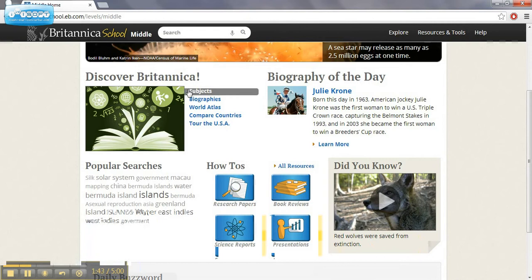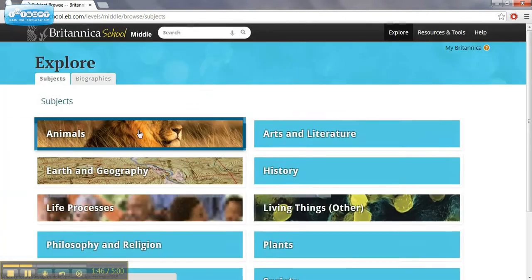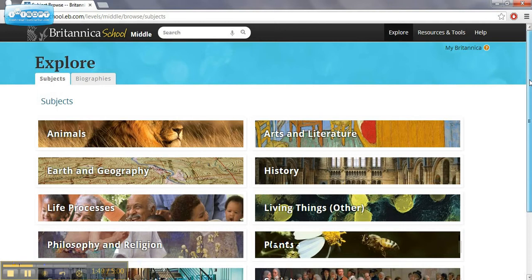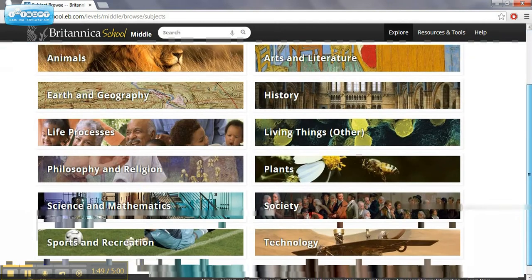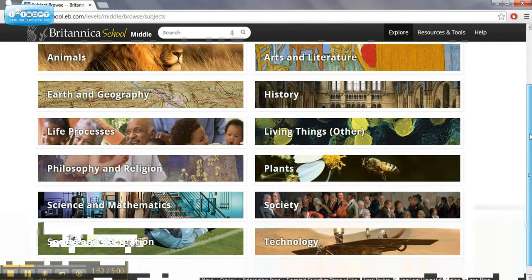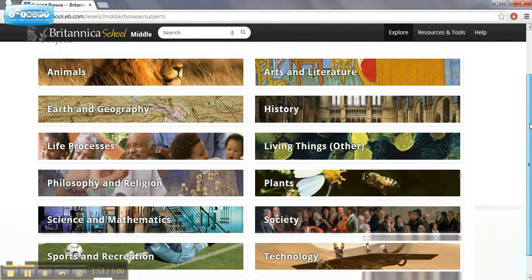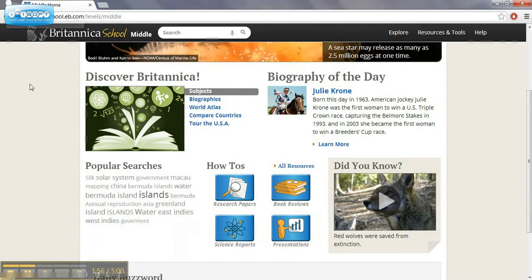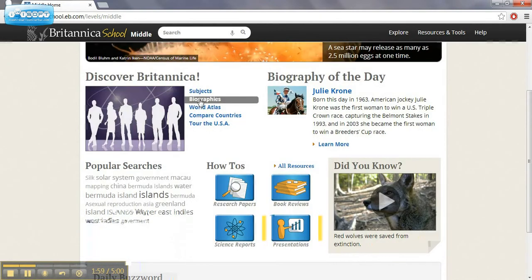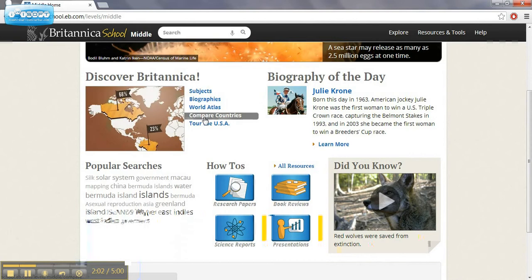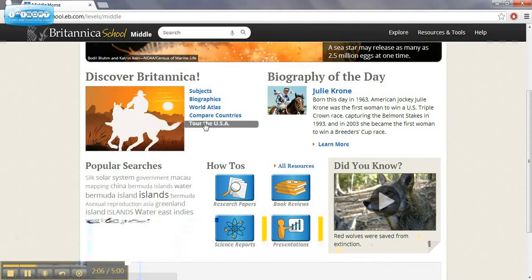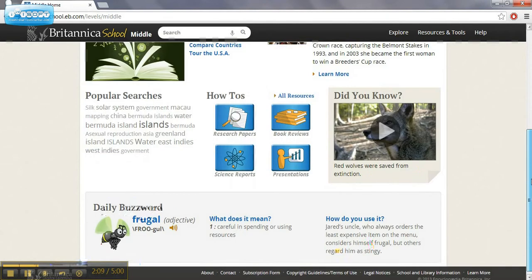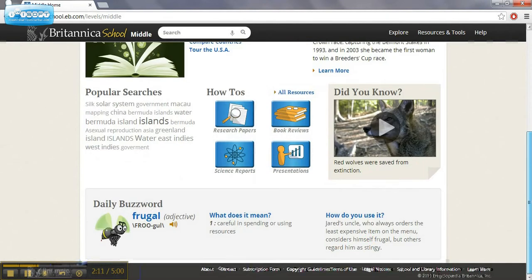If you go down there's a subject index, kind of similar to what we saw on the Student Research Center. But you can find your topic or subject that you teach and find some great resources there. There's also a section for biographies, World Atlas, Comparing Countries. So some interesting stuff there. And then Touring the USA also has some other useful things as well.